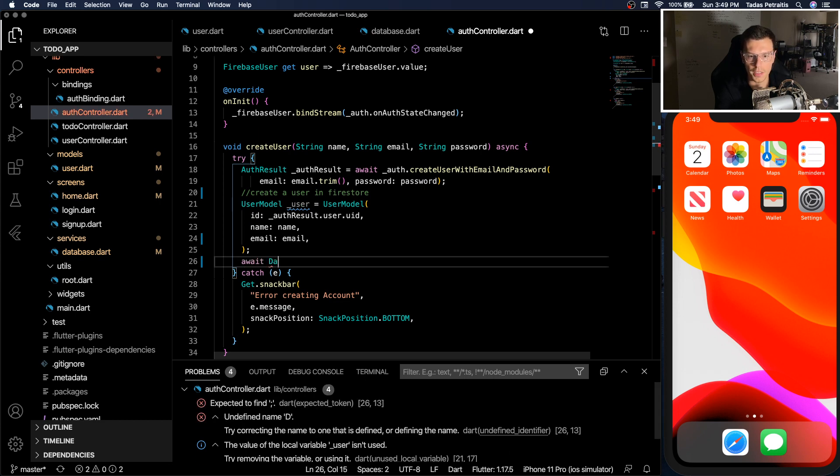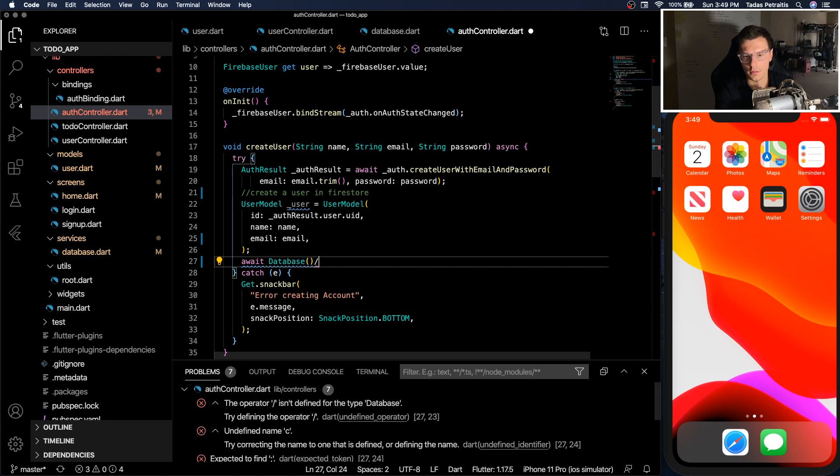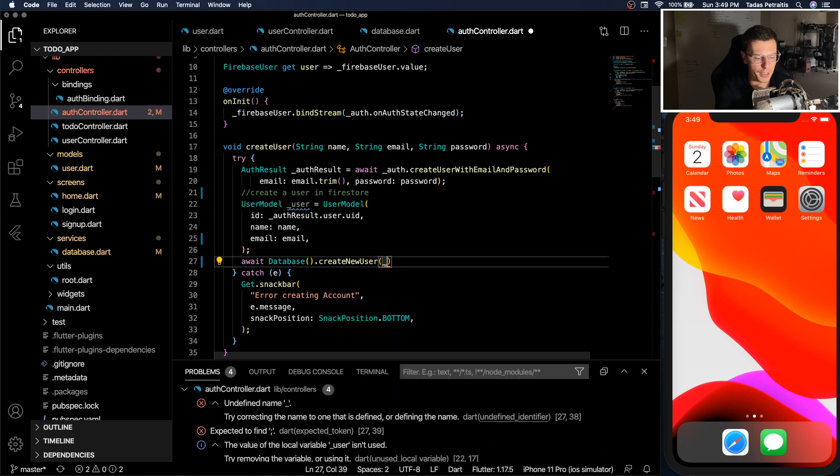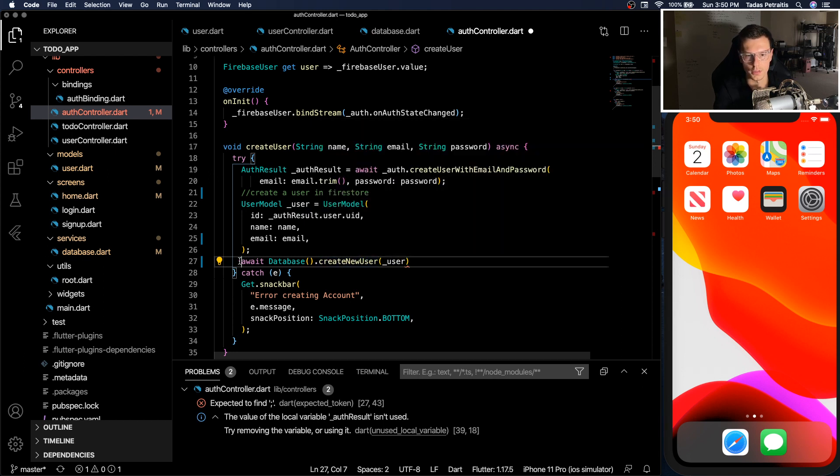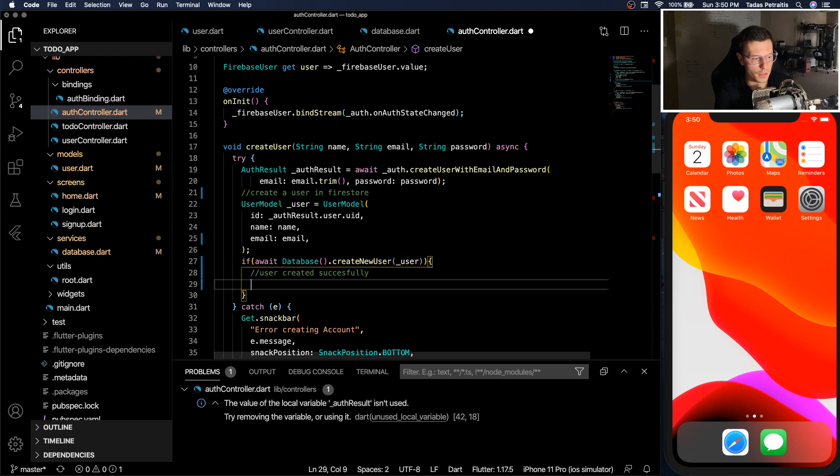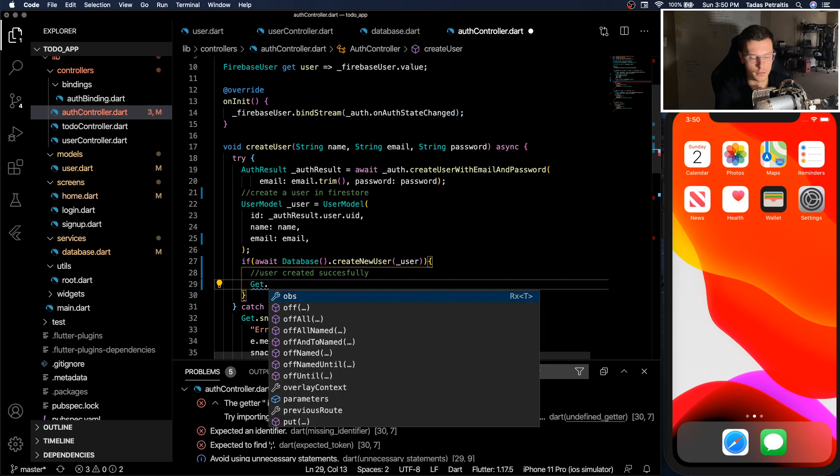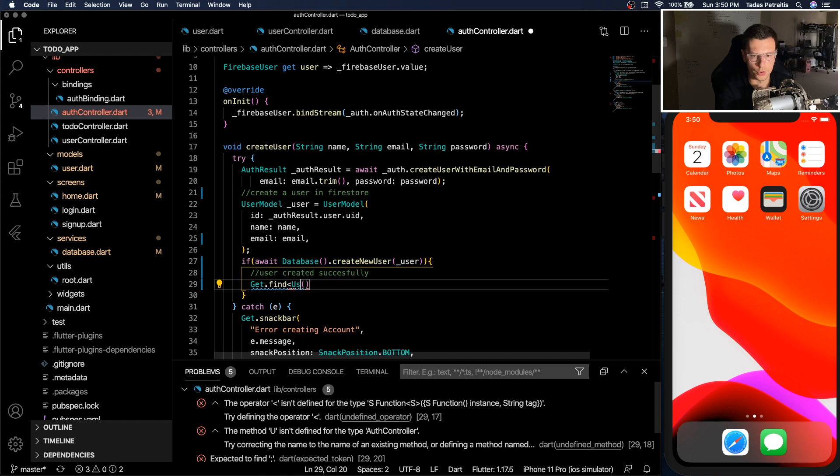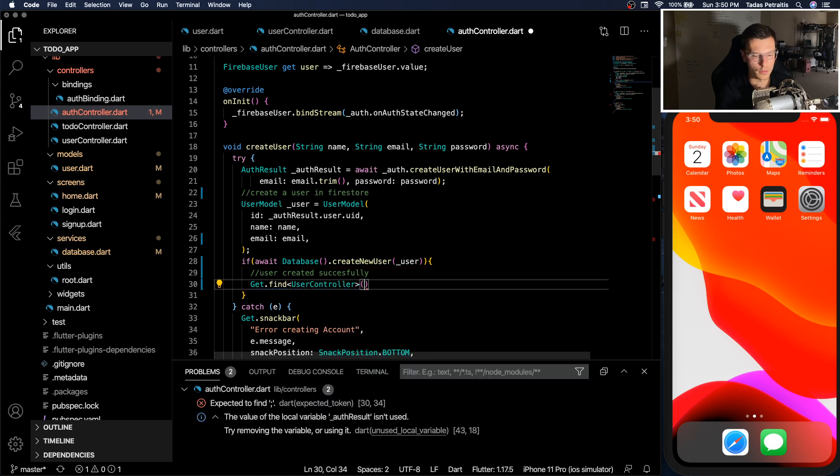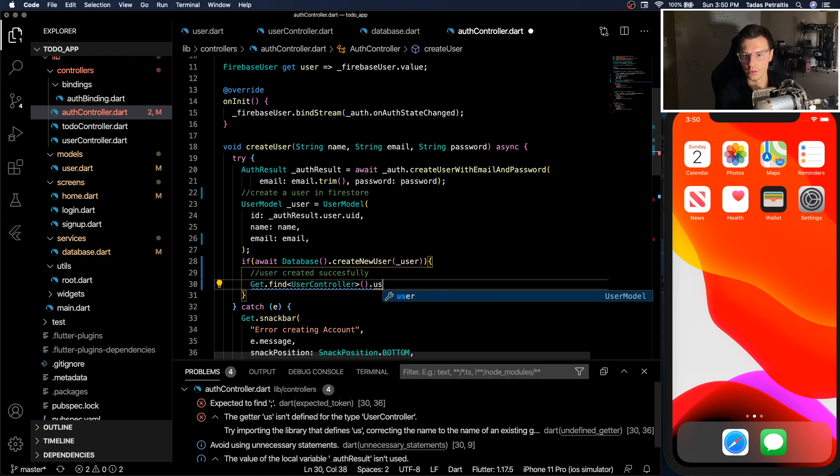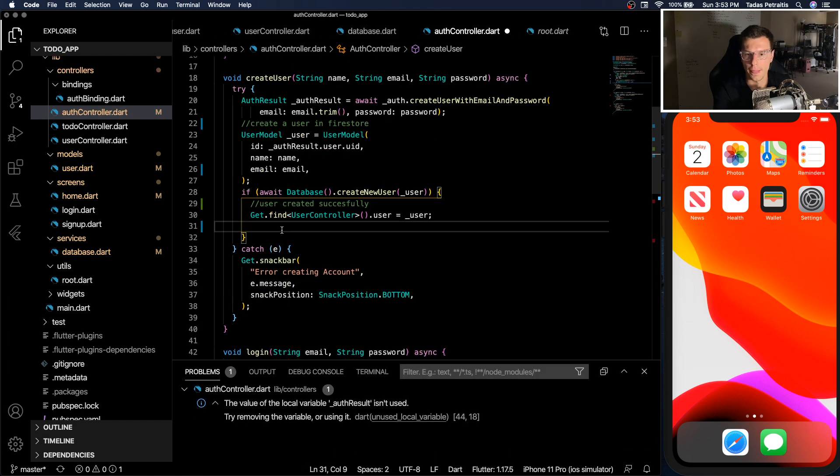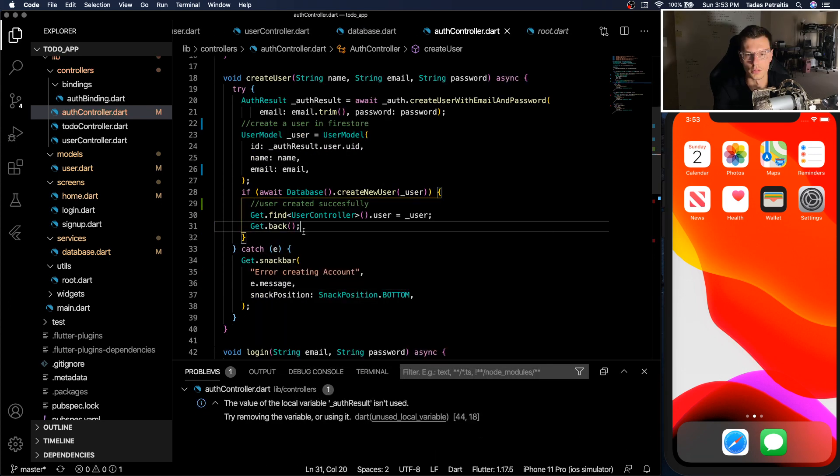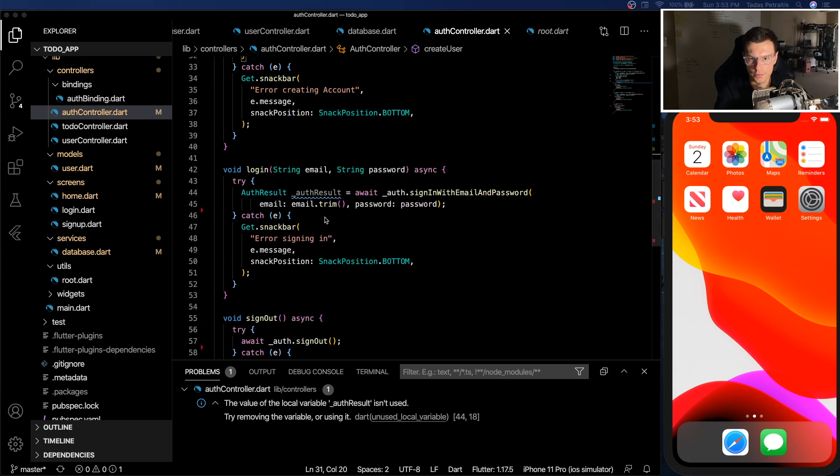So we will await database create new user, and we'll pass in our user model that it takes in. And if you remember, this function returns a Boolean. So we could just do a quick check, user created successfully. And then we could do get that find our user controller and set the user to the user we created. And then we will do a get back to pop off the signup screen and go back to the route. So that's creating the user, then logging the user in is just as simple.